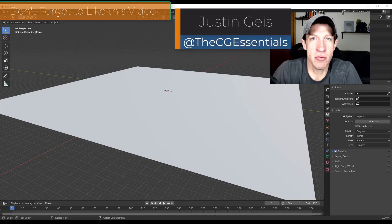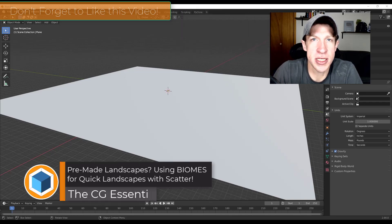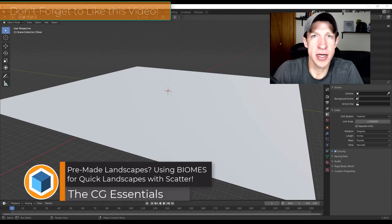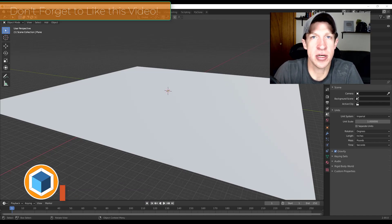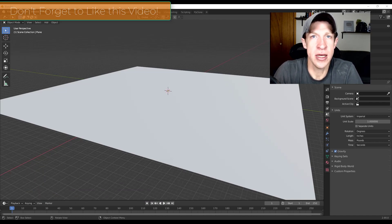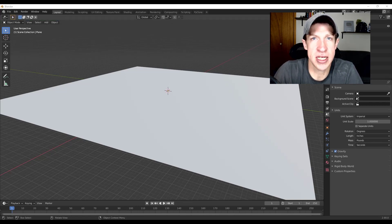Justin here with thecgessentials.com back with another Blender add-on tutorial. In today's video we're going to talk about Scatter, an add-on for Blender that allows you to quickly scatter things like grass and other objects on faces. It's great for making realistic landscapes and other things for rendering.